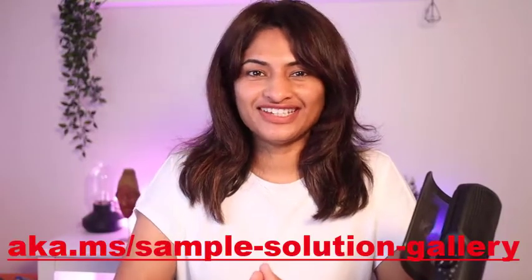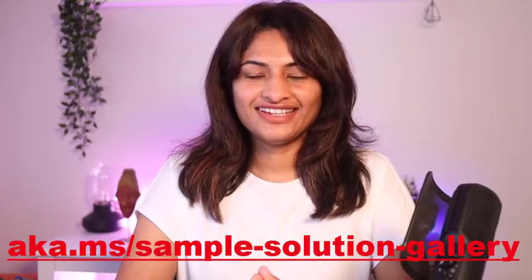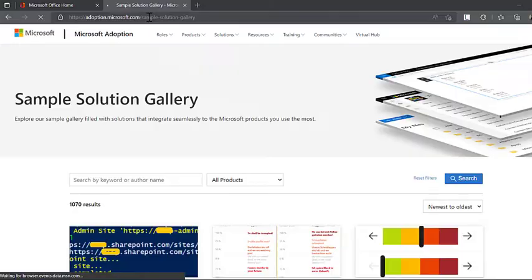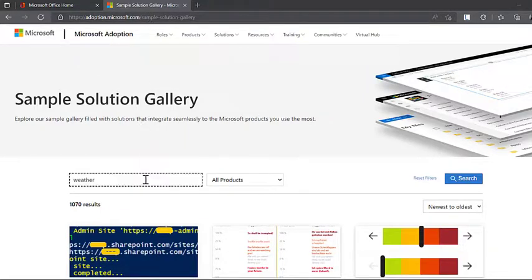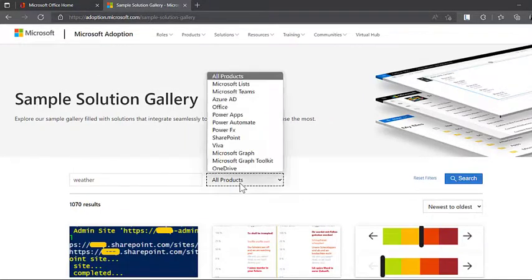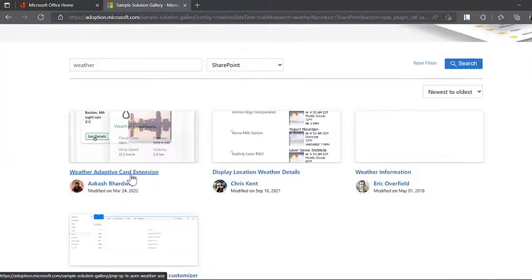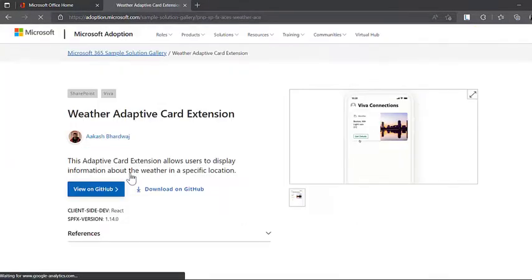I love the new sample solution gallery. Now if you want a weather adaptive card extension, you might go ahead and try this amazing sample. Thank you, Akash.